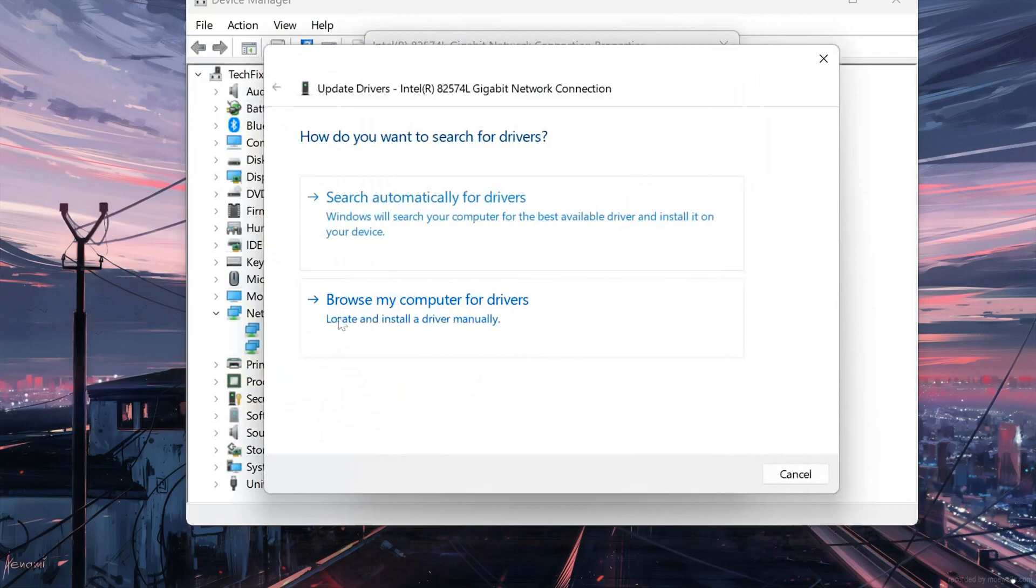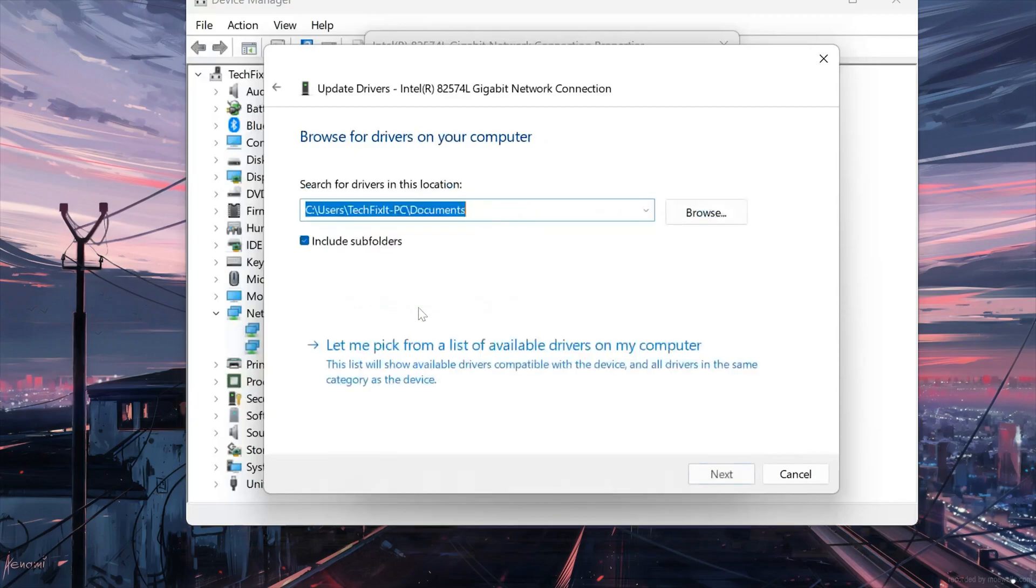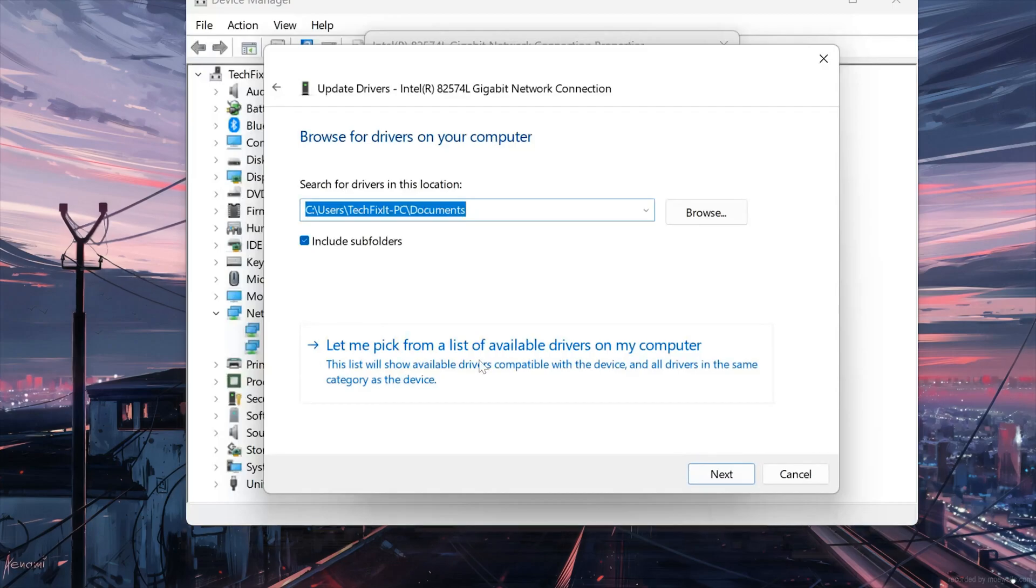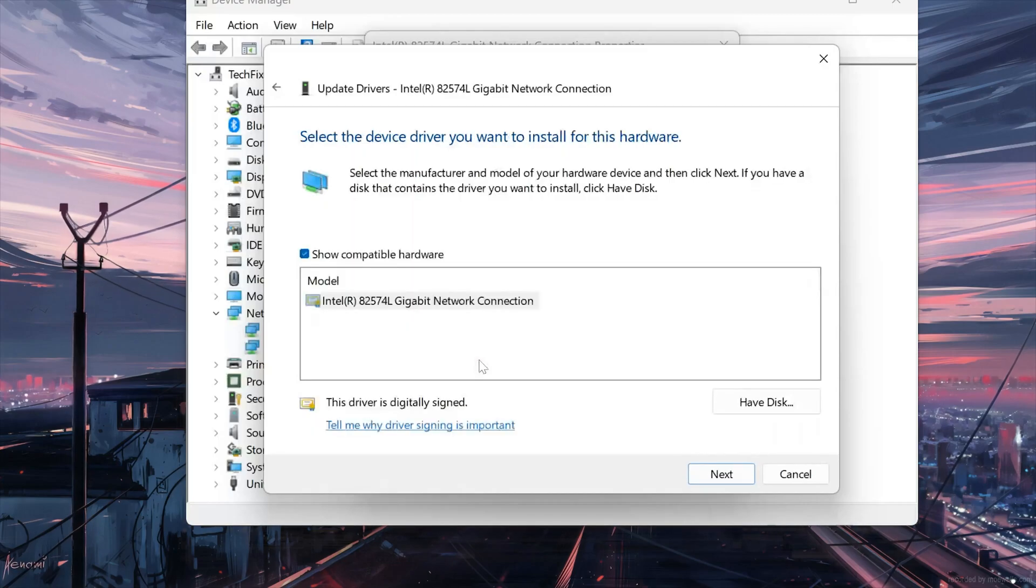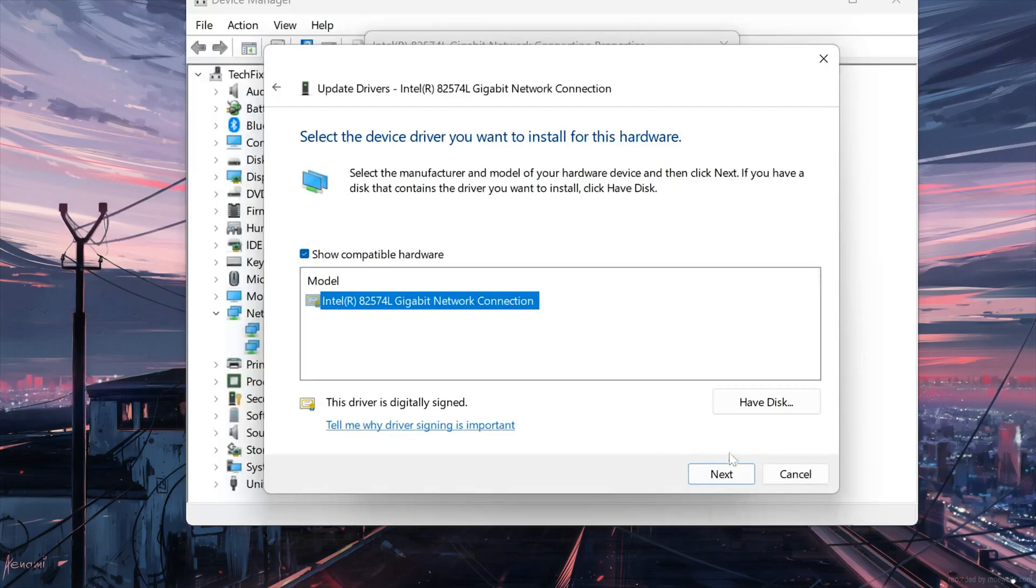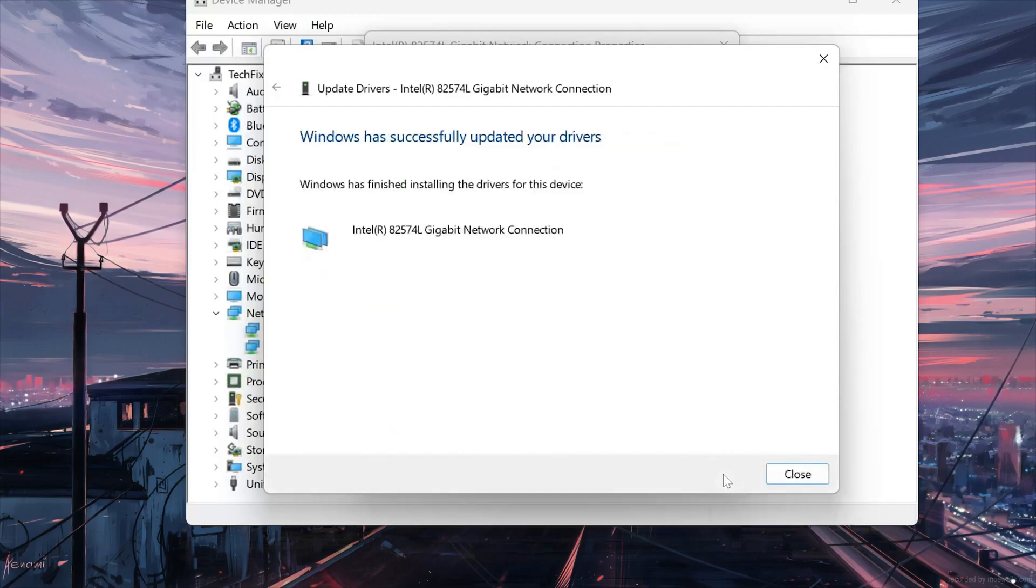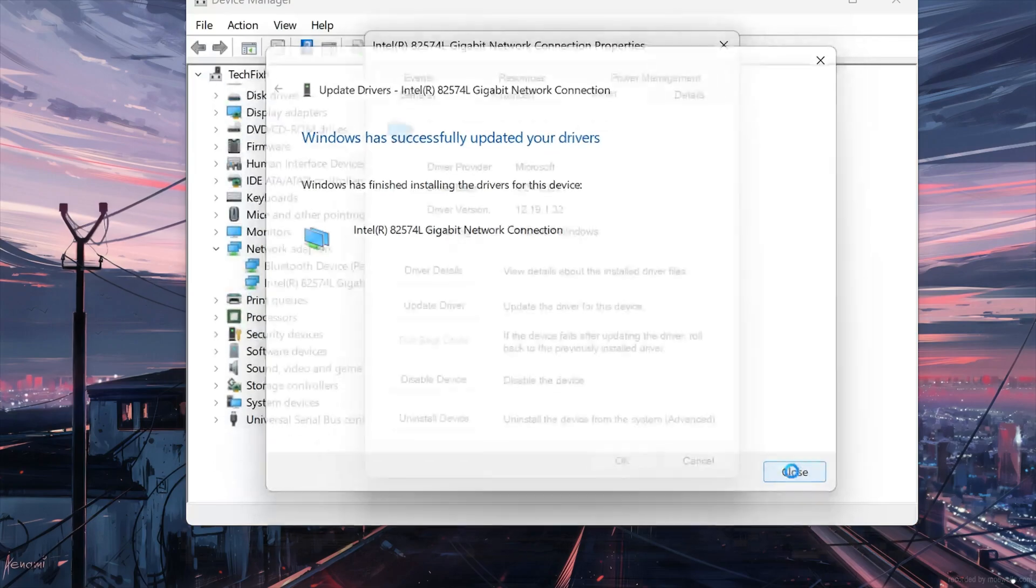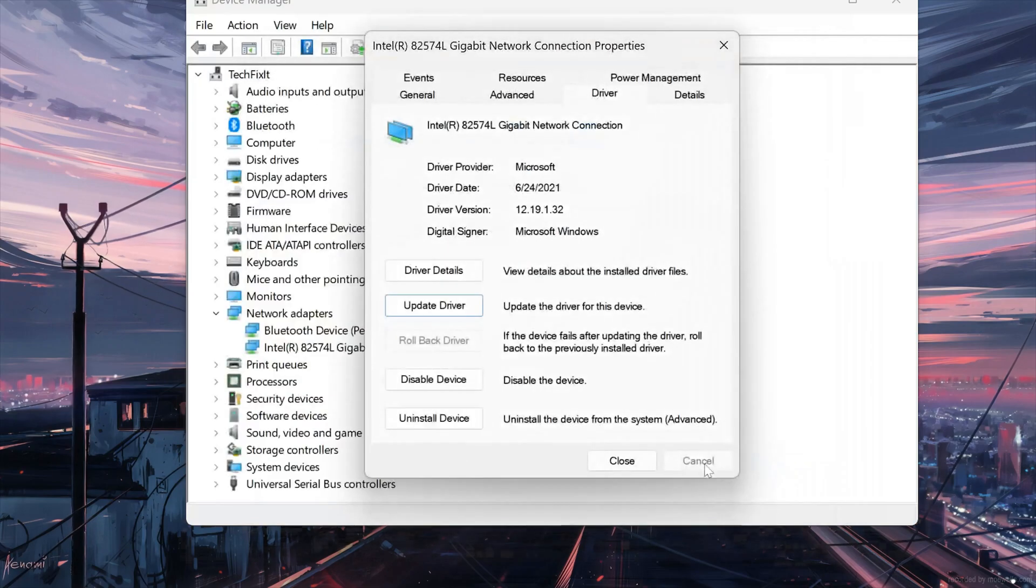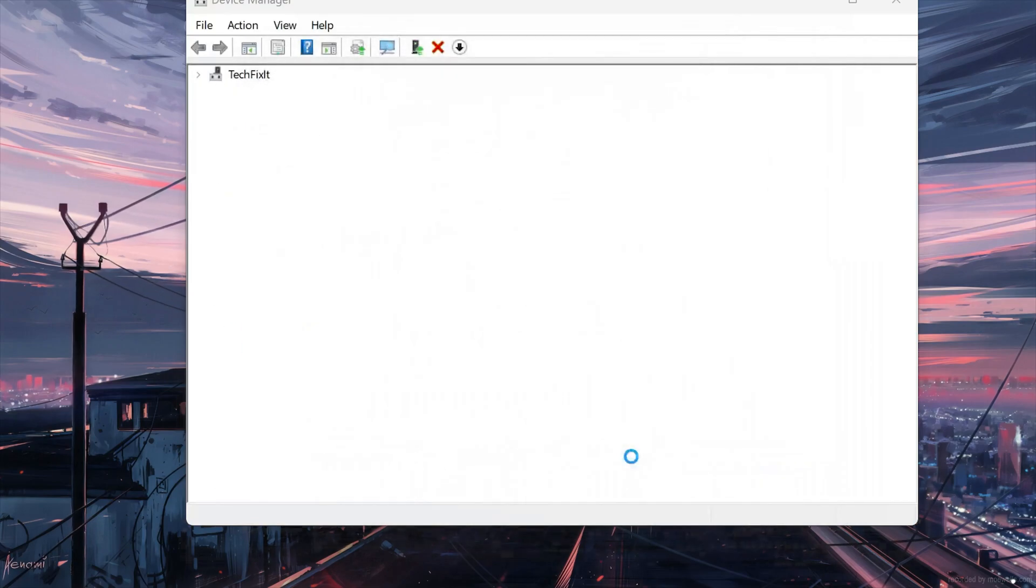Select Browse My Computer for Driver Software. Select Let Me Pick from a List of Available Drivers on My Computer. Press Next. Now close the window and restart.